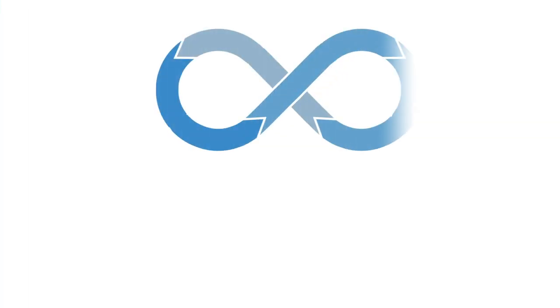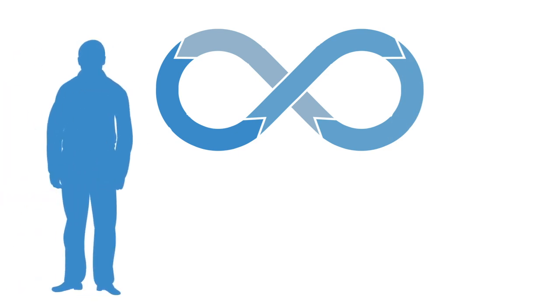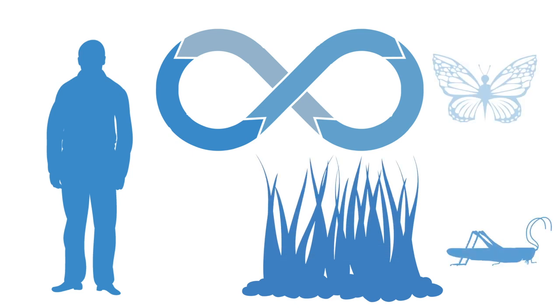The adaptive cycle is a heuristic model developed by CS Holing for understanding macro processes of change in ecosystems. However, the adaptive cycle is equally applicable to any complex adaptive system.